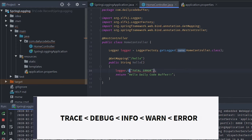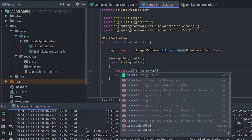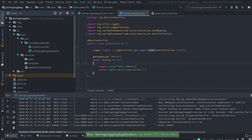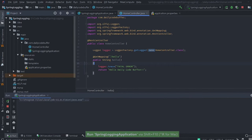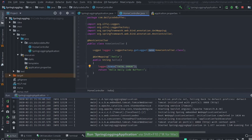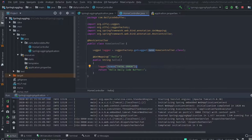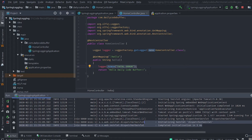If I add trace here and run the application again, those trace logs won't be printed — nothing is printed because the logging level trace is not enabled yet. I need to configure those levels.